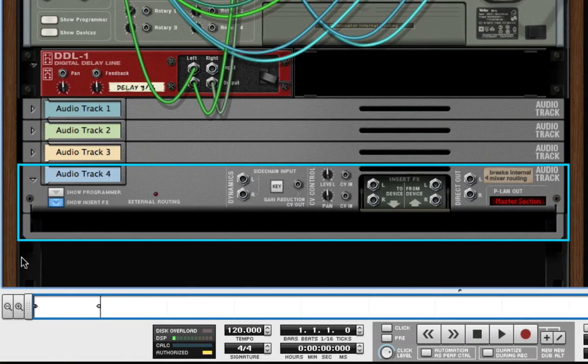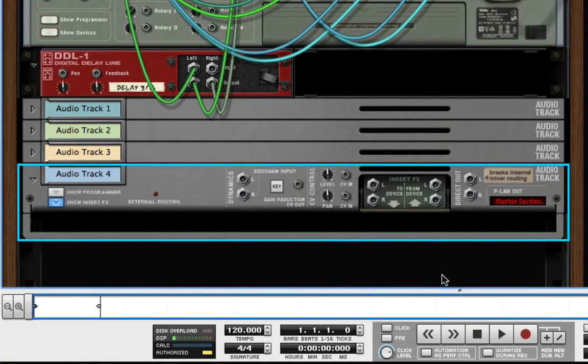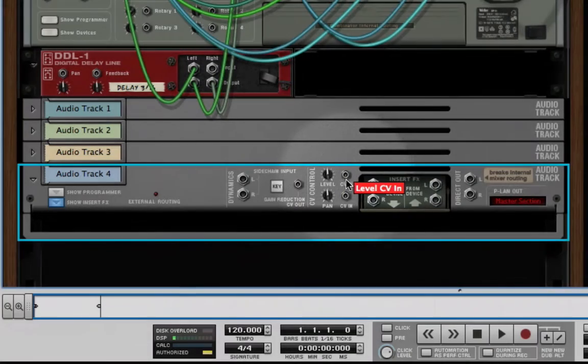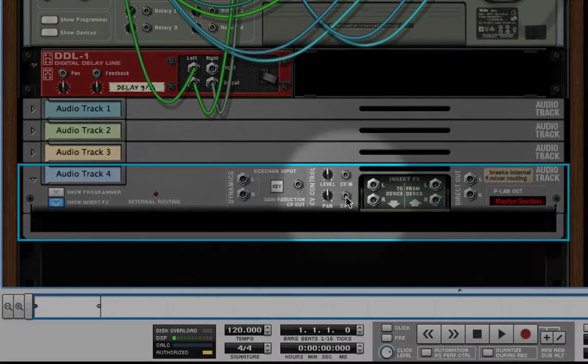In addition to audio connections, there are also control voltage inputs on each channel of the mixer to control the volume fader level and the stereo pan setting.